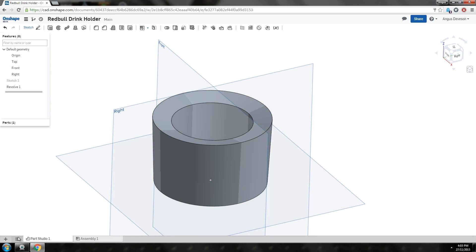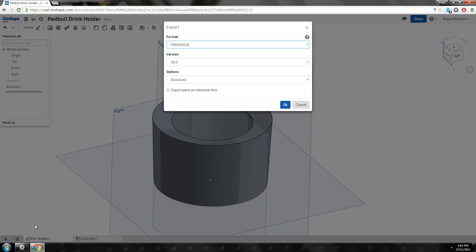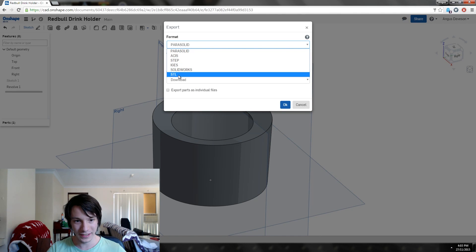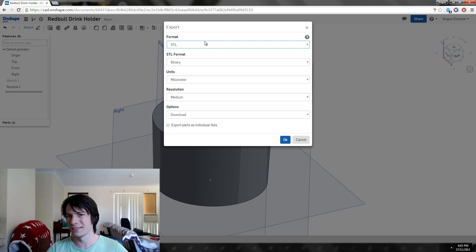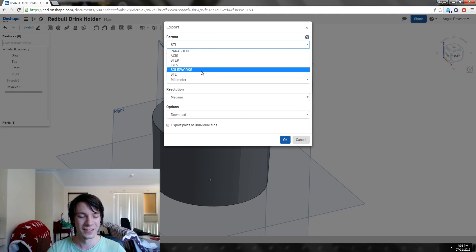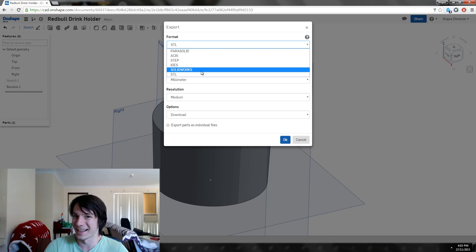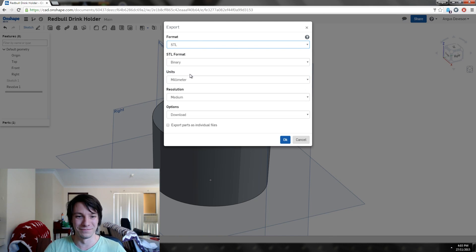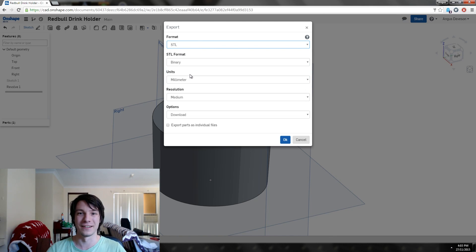We need to save this as an STL, don't we? Let's just select down here: part studio, export, and we want to export as an STL. I really like that Onshape lets you export as a SOLIDWORKS file—nothing really does that.